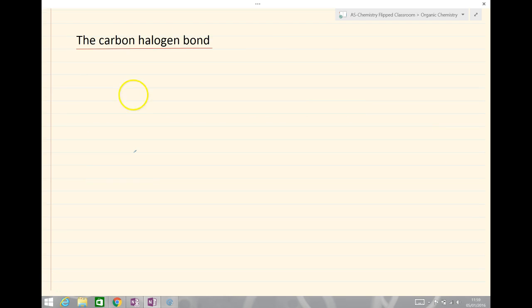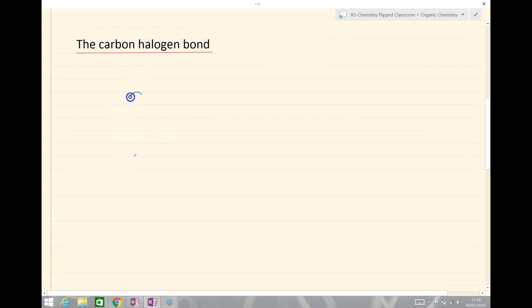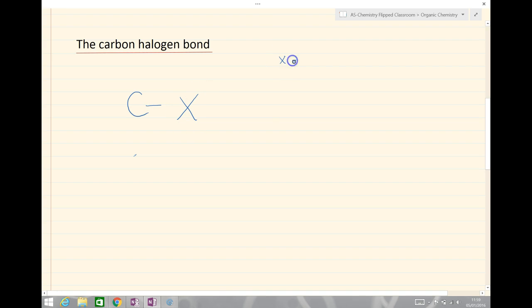Let's look at the carbon-halogen bonds. We have a carbon bonded to one of the halogen groups — we call that X. X could be chlorine, bromine or iodine.